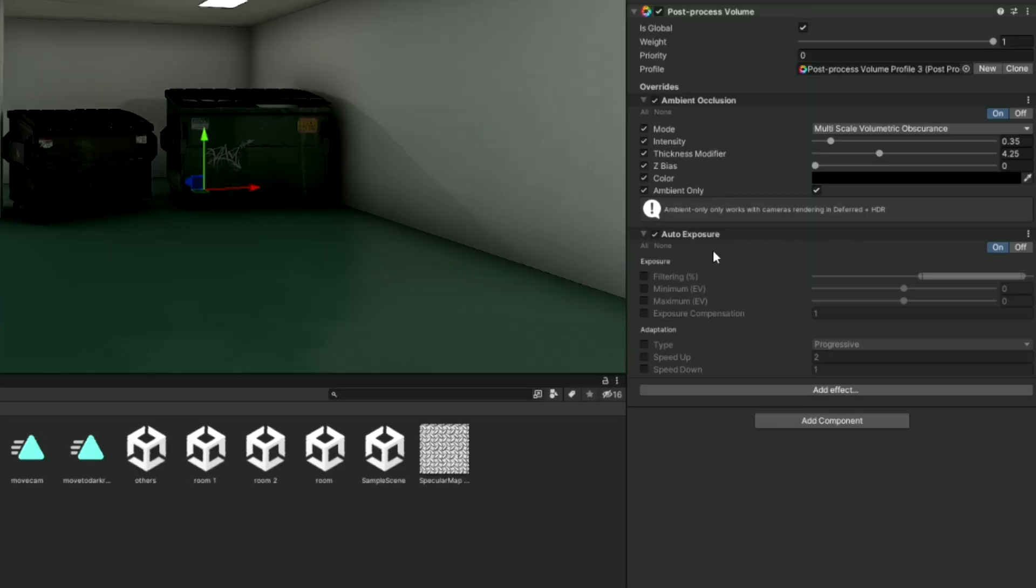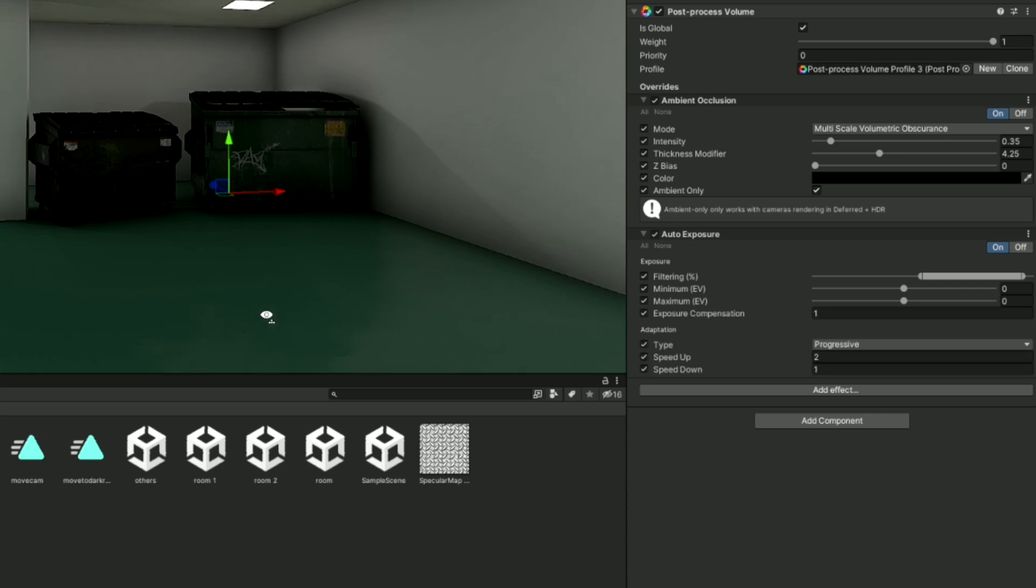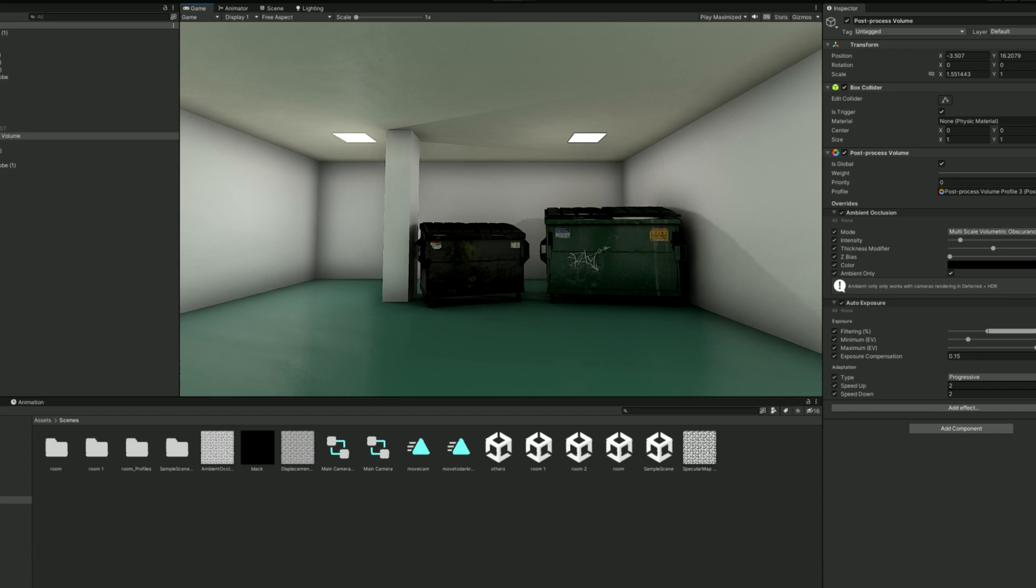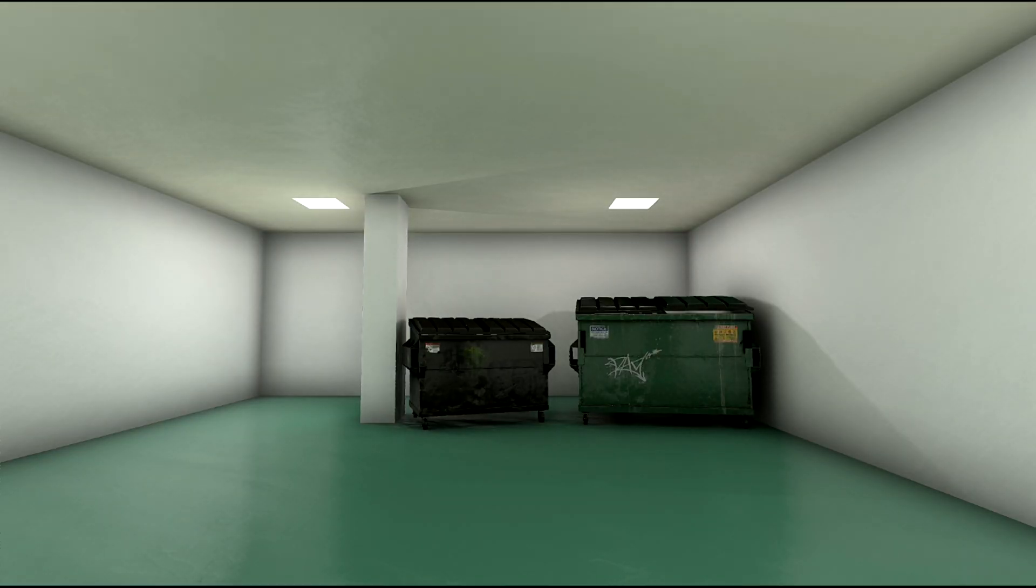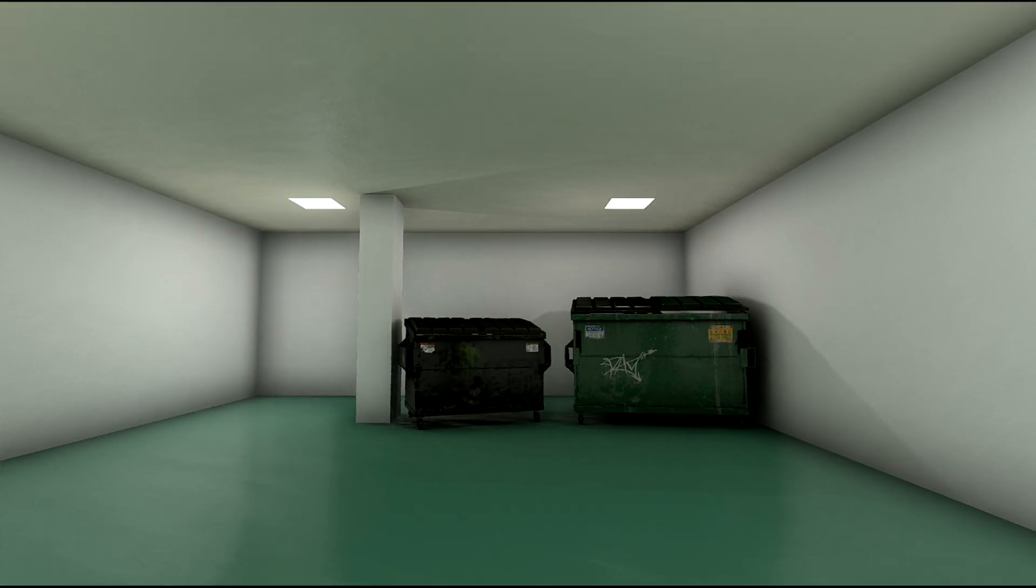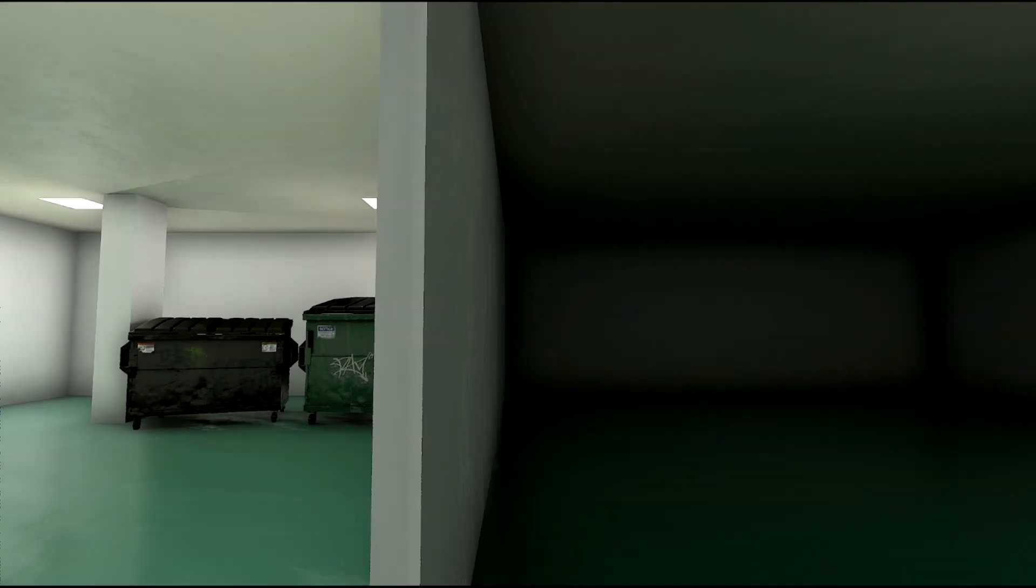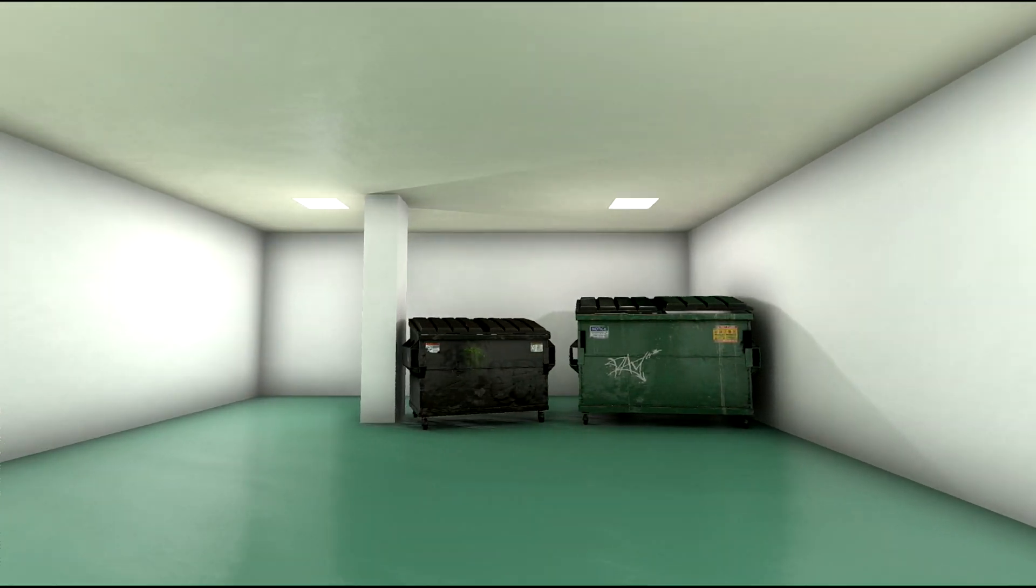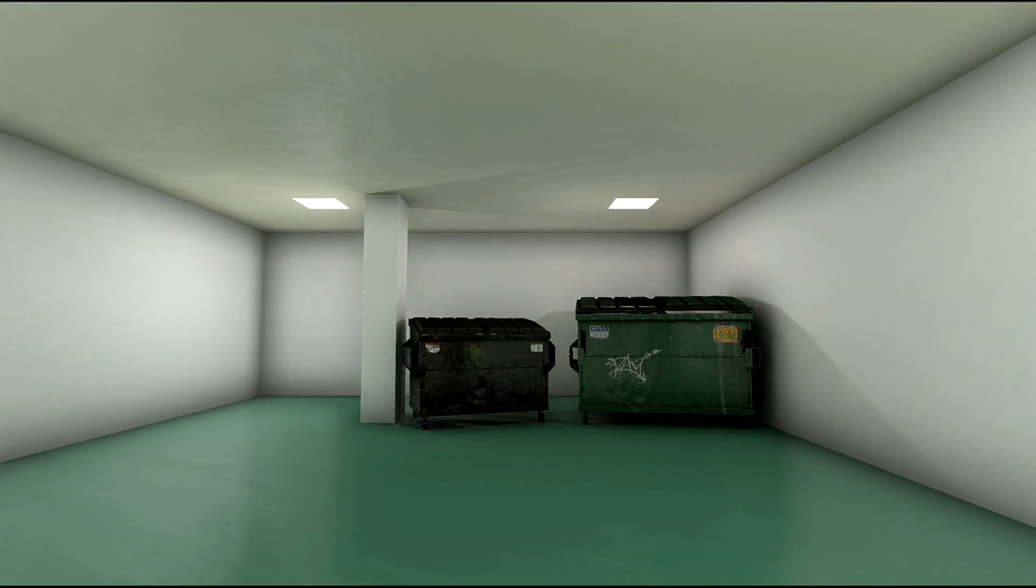Next, let's talk about auto-exposure. This effect is commonly used when you want your camera to simulate a real camera. When the scene is dark, it automatically adjusts the exposure to brighten it a bit, just like an actual camera. For example, with the right setup, if I move the camera into a dark room, it brightens slightly, and then when I move it back, it dims back down.